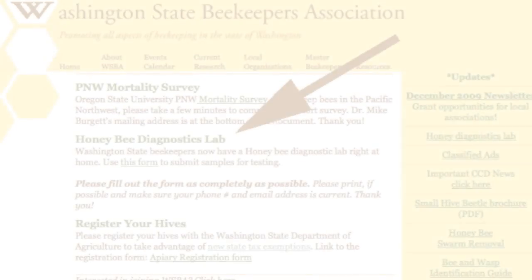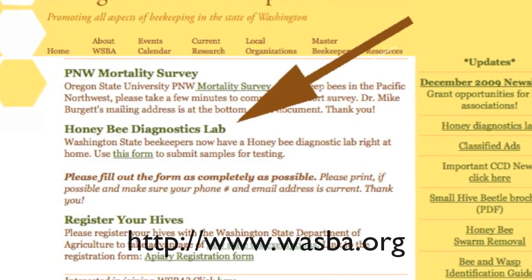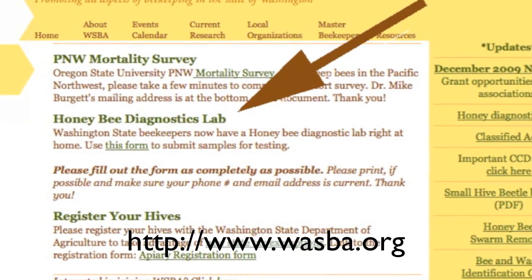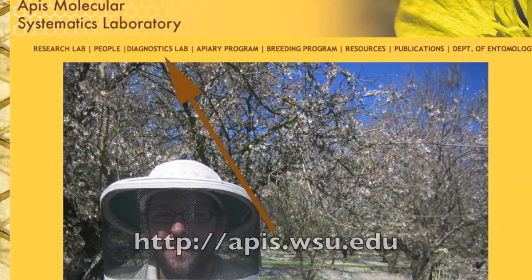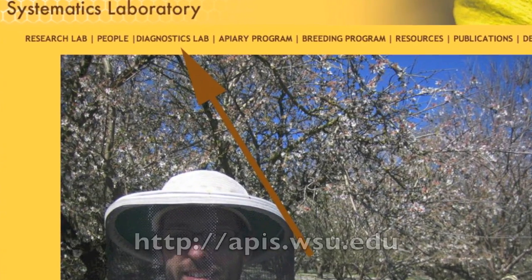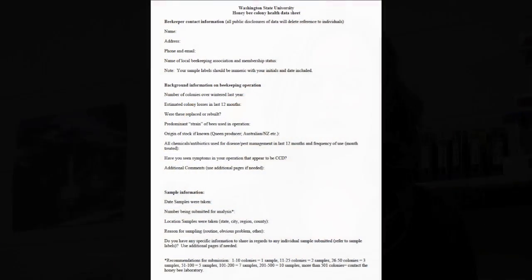The number one thing we need to do first is explain the registration form. When you send me your sample, it has to be in the box or the padded envelope so that I know what you want me to diagnose and all the information behind that sample being submitted. You can find our registration form at the WASBA.org website or the WSU APIS website. I'm going to explain the registration form so you know what to fill out and what's important.